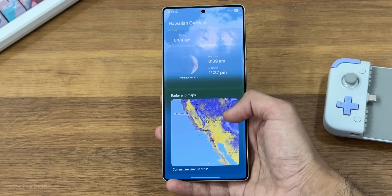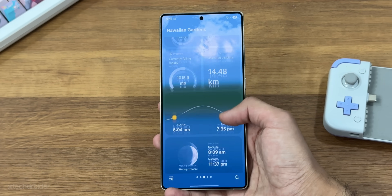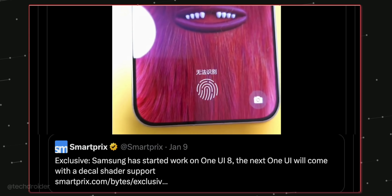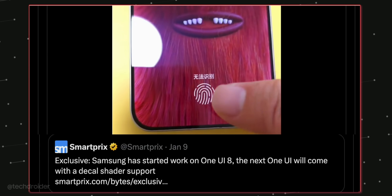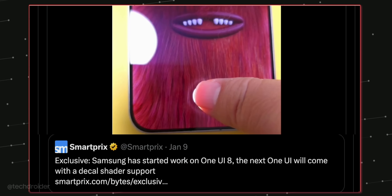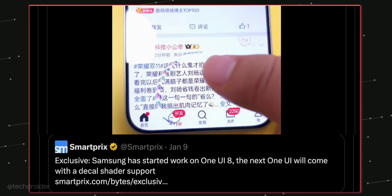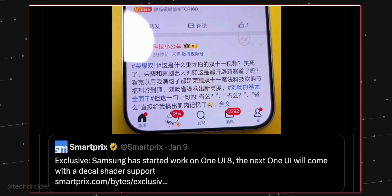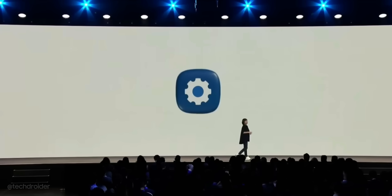Users can expect better animations and more dynamic UI interactions. This will definitely make One UI 8 animations a lot smoother and fluid, and we may even see touchless OS-like realistic effects when locking and unlocking the device.